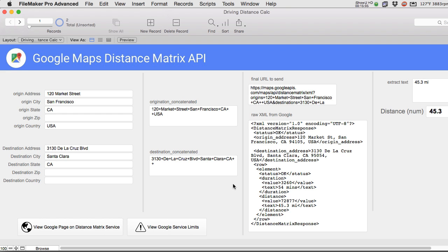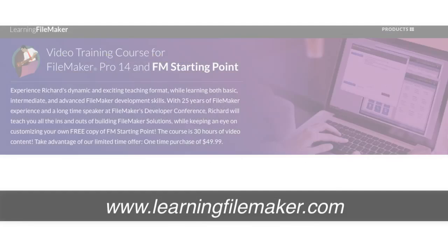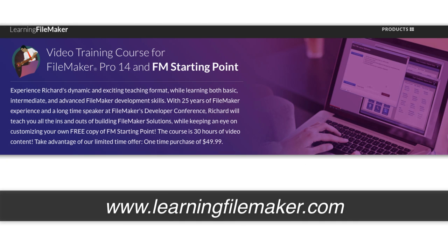I'm Richard Carlton. Feel free to check out our XML video that digs into this at even a deeper level which is a really powerful skill set to have. And once again that's in our FileMaker Pro video training course. Thanks and I'll catch you next time.